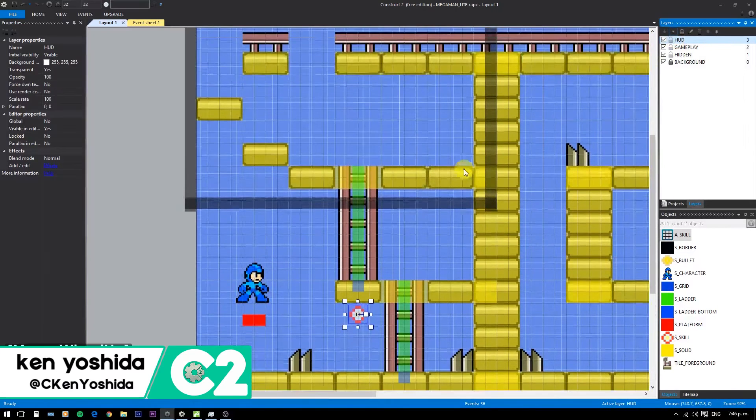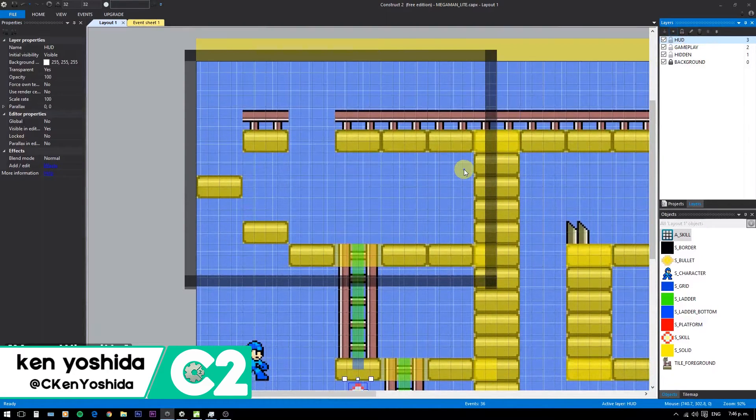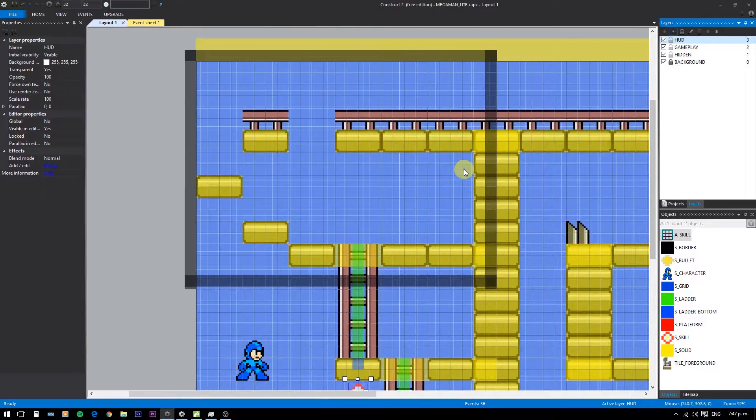We need a menu to select the weapon. Add a background for the main screen and the options to select the weapon.